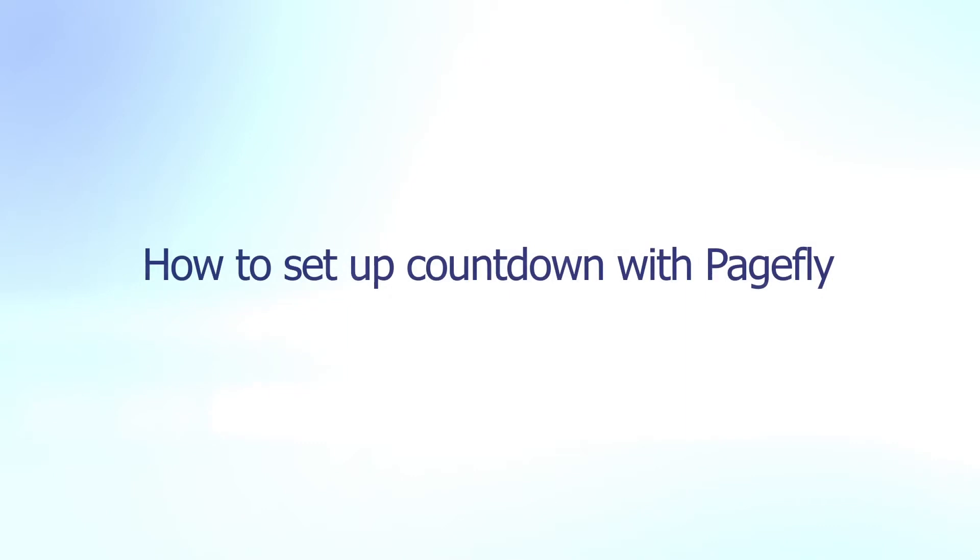Welcome back to our video series to help you create a high converting Shopify store with PageFly. In today's video you'll learn how to use the countdown timer element to add a little bit more urgency to your store.